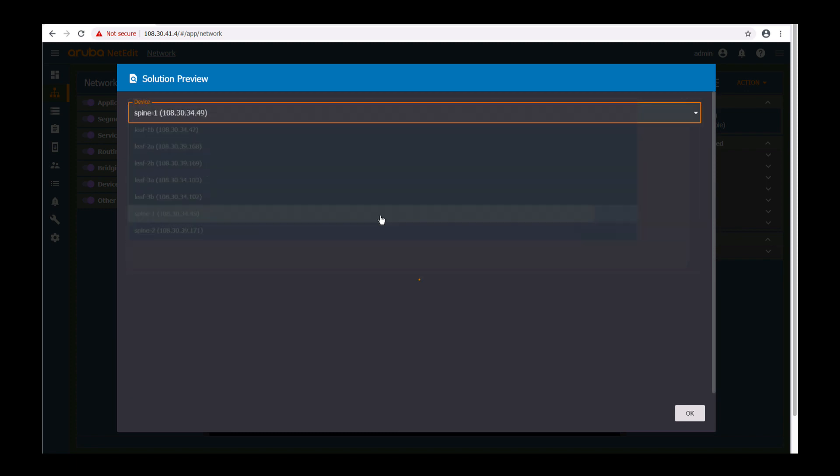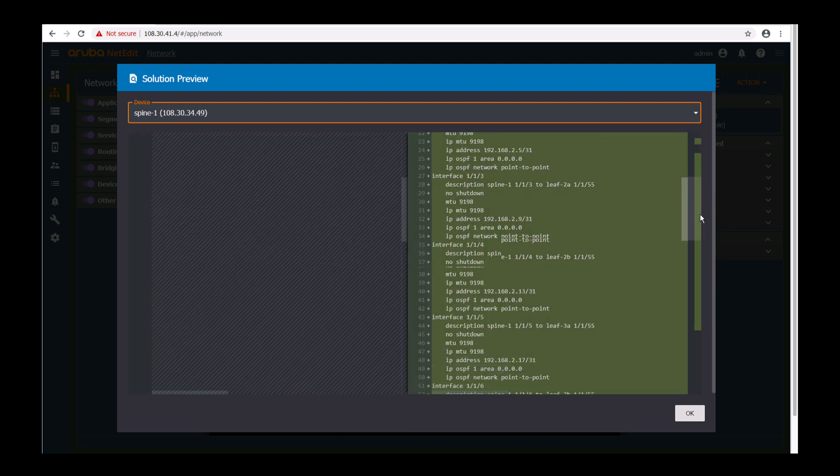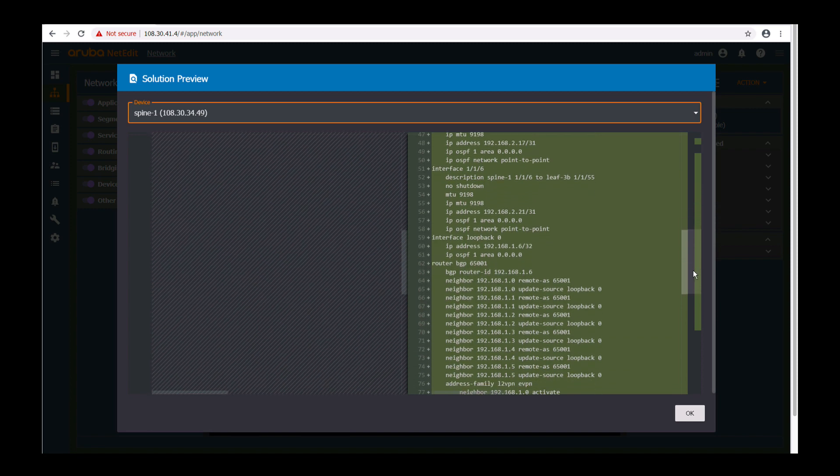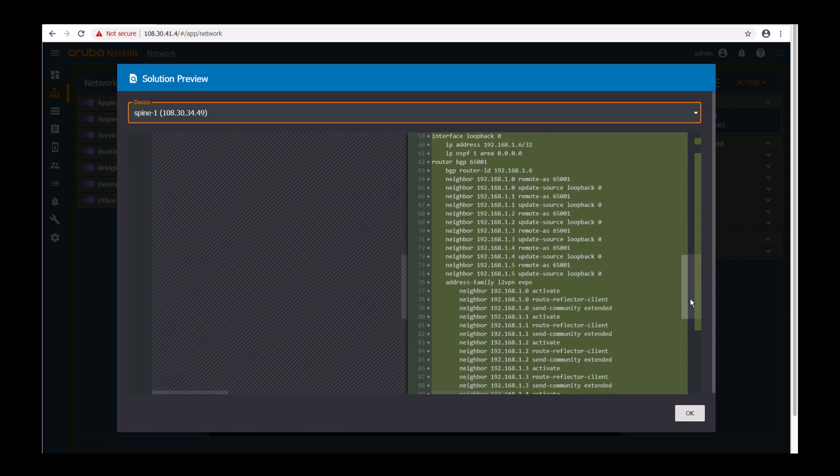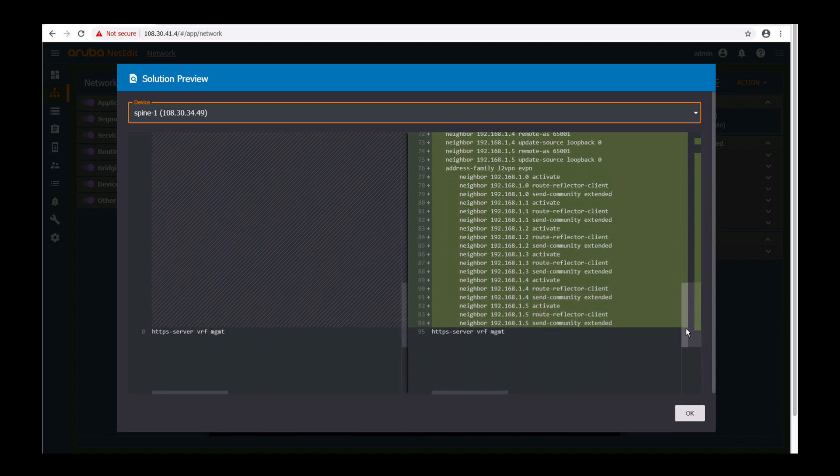On the spine switch you do the same. You can also see OSPF, IP addresses towards the leaf switches are configured as well as BGP with route reflector on the spine switches.